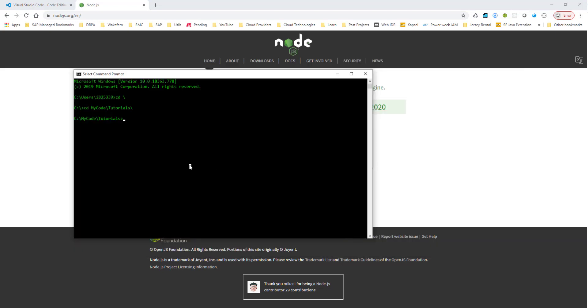And once you have both of this installed, then we need to install the UI5 command line interface. Now to do this, you would run this command npm i to install dash g global. So we are going to install it globally at UI5 slash CLI. So this is the command that you would run to install the UI5 command line interface on your machine. I already have it installed, so I'm not going to be installing it.